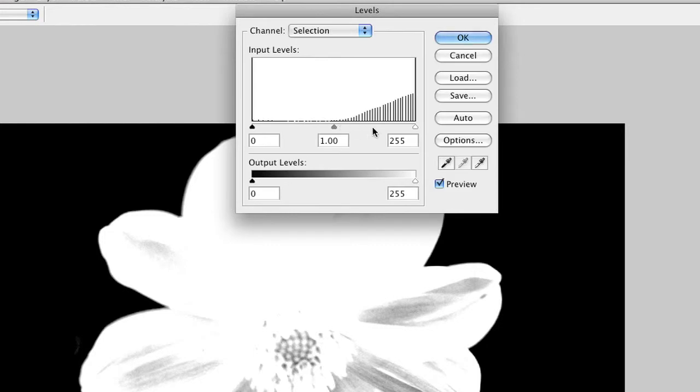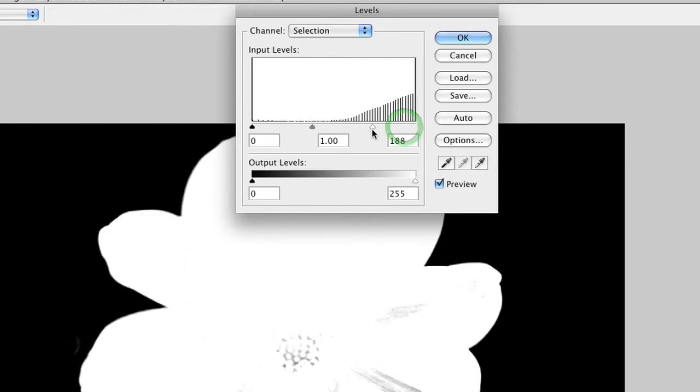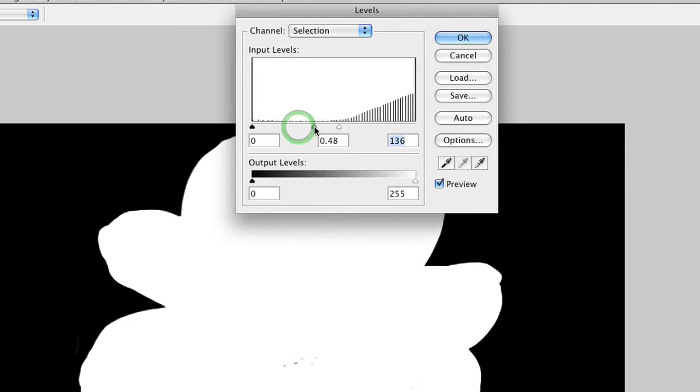Invoke the levels command again, and we'll simply pull that slider in to force the white to white. There we go. And let's balance that out just a little bit. There we go. Click OK.